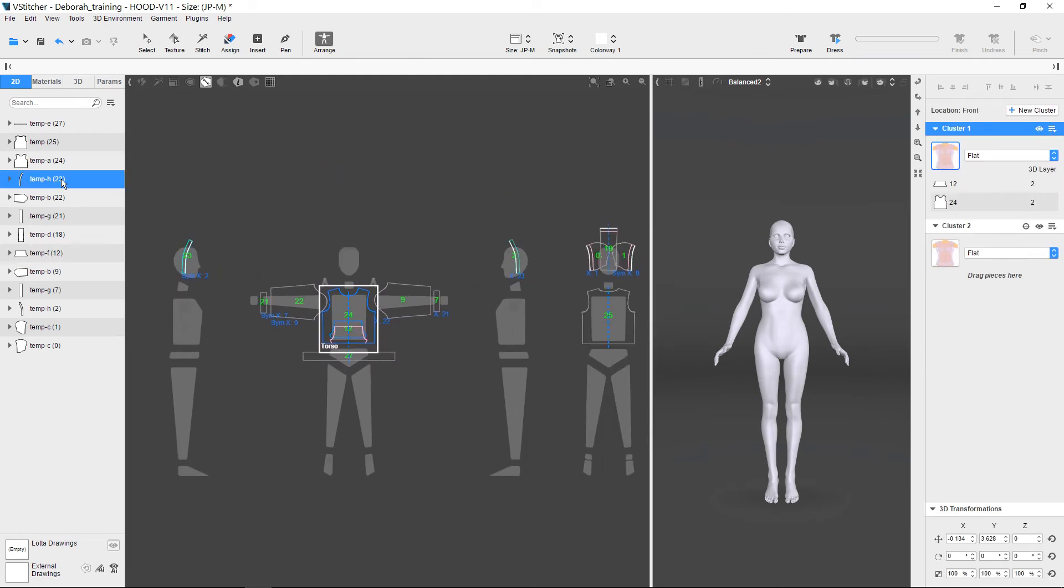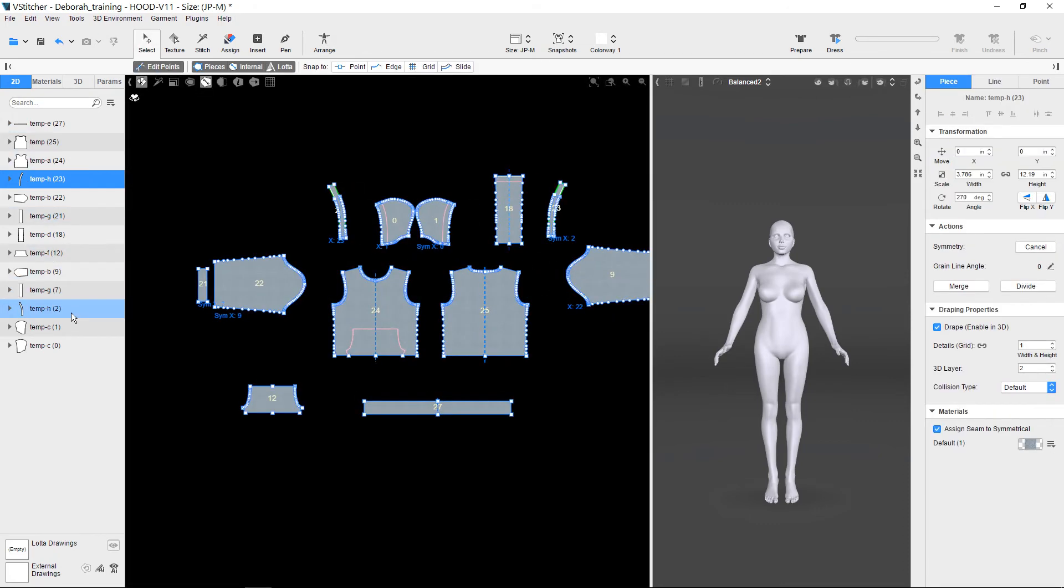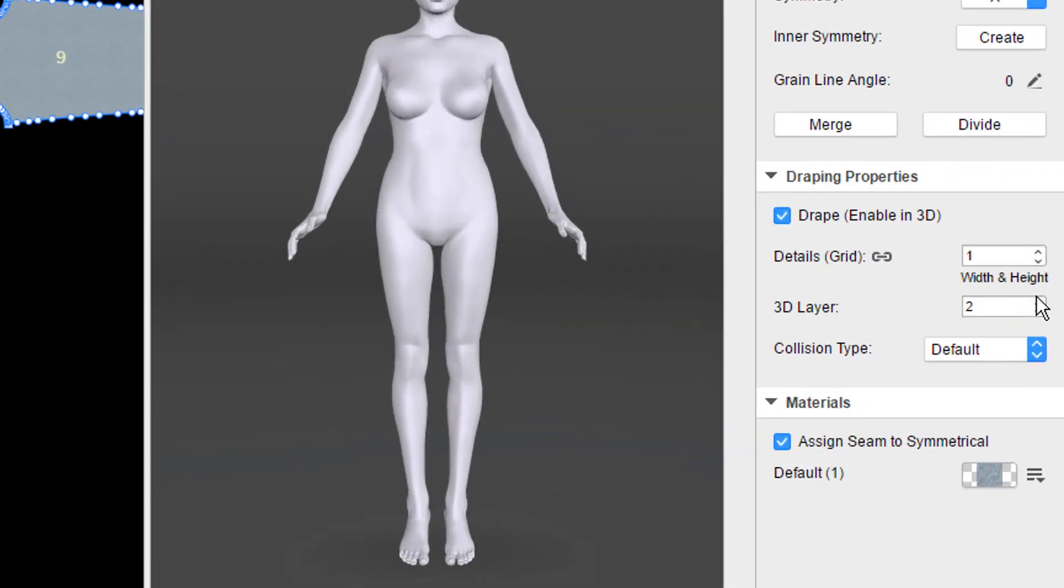Now, we designate Layer Assignment for the Pocket and Hoodband patterns so that they are placed on top of the other patterns. Since the default layer for all the patterns is 2, we place the Pocket and Hoodbands in Layer 3.